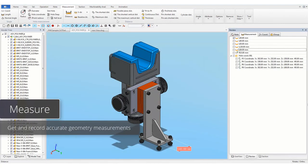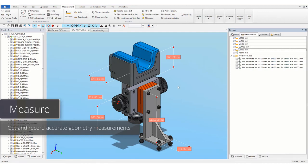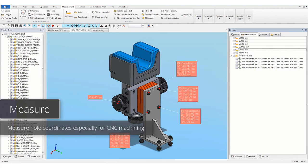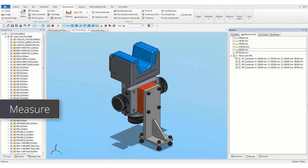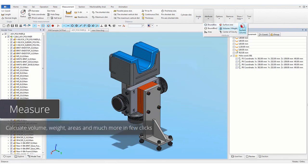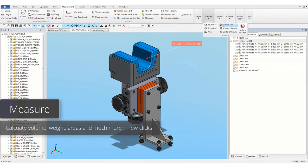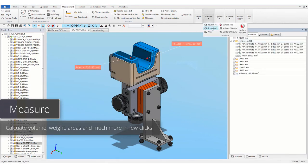Get and record accurate geometry measurements. Measure hole coordinates especially for CNC machining. Calculate volume, weight, areas and much more in few clicks.